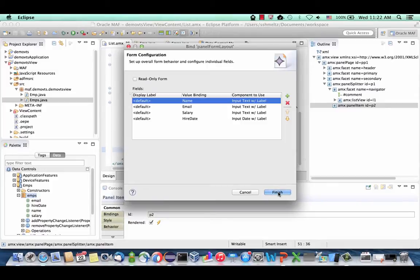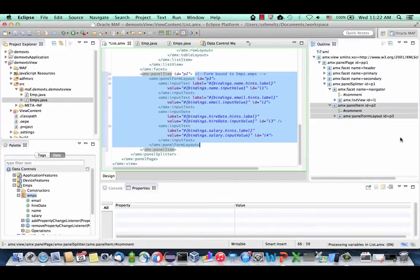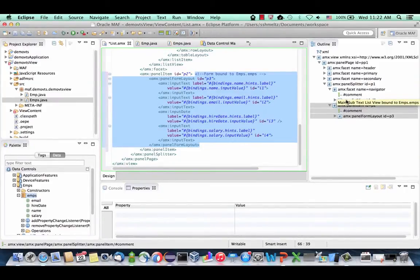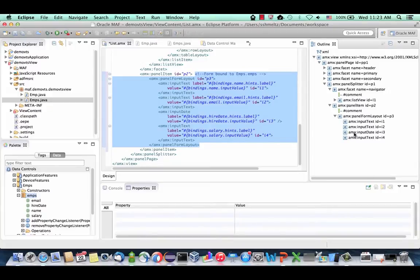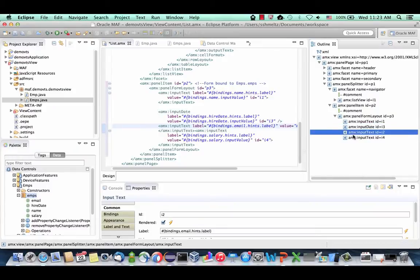You can do Read Only or Read Write, and you can rearrange the order of columns or remove columns. When you click Finish, your panel form layout should be inside your panel item. If something got positioned in the wrong position, you can drag and drop components inside the structure pane to move a whole set of components to a new location. If you want to reorder fields, take one and move it to another place — it will change the code appropriately.